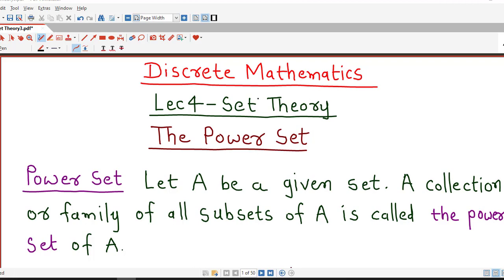Hello friends, I welcome you in lecture number 4 on set theory. In this lecture we are going to discuss about the power set of a given set. We will understand what is the meaning of power set and we will discuss how to find out the power set of a given set with examples.